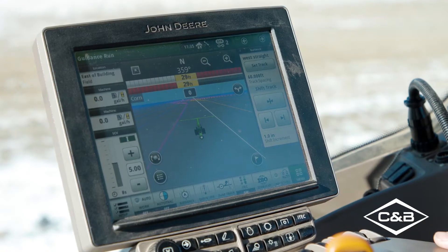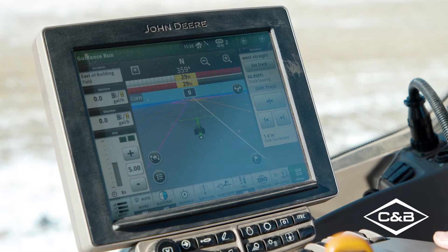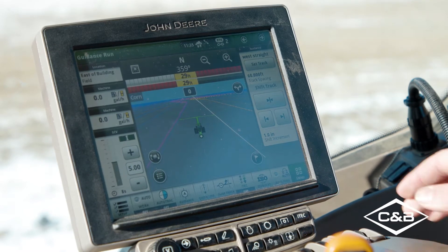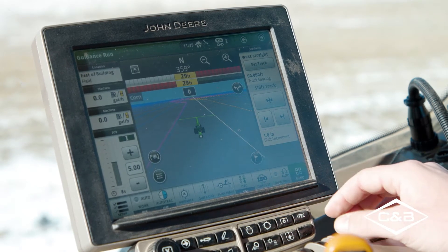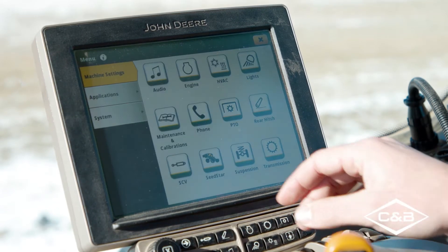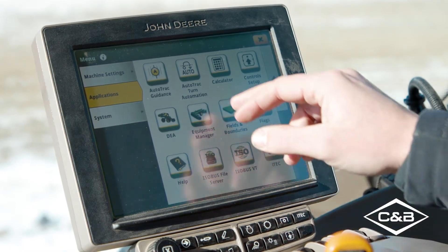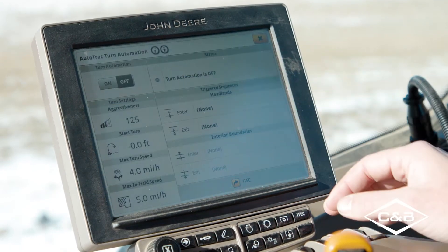Now that we've jumped in the cab, we're going to get started setting up Auto-Track Turn Automation. To get started, hit the menu button, go to Applications, and click on Auto-Track Turn Automation.